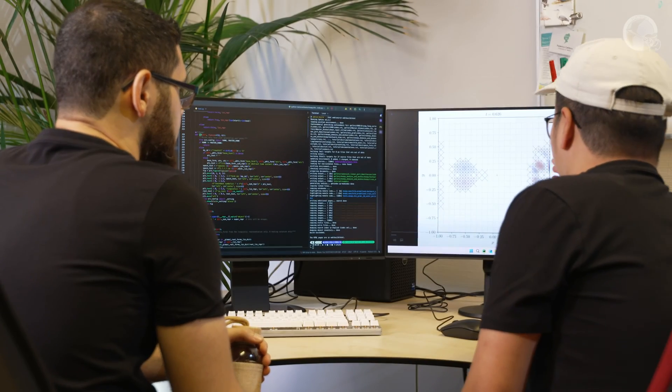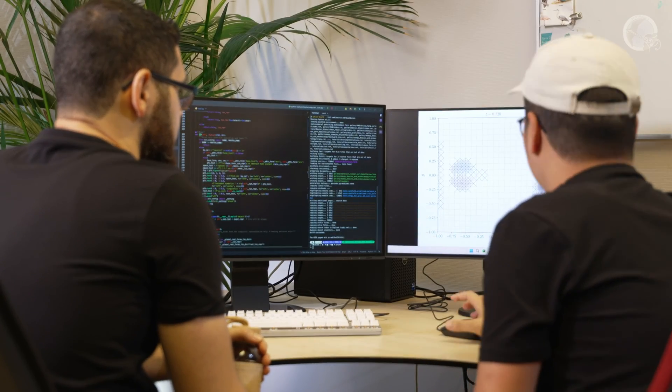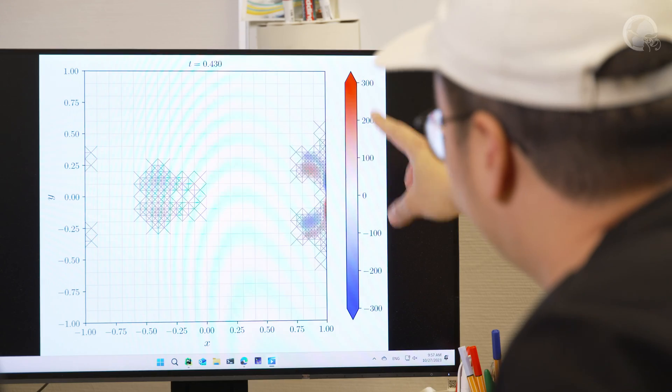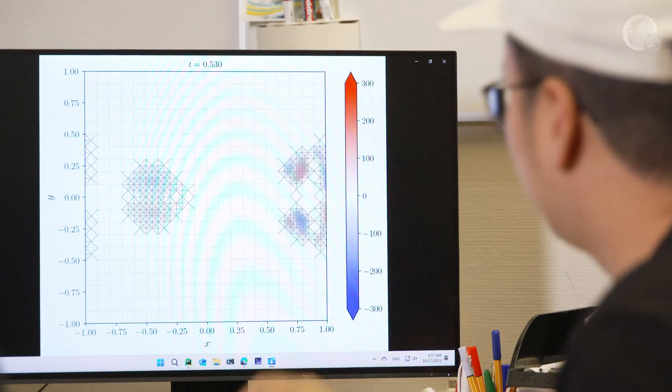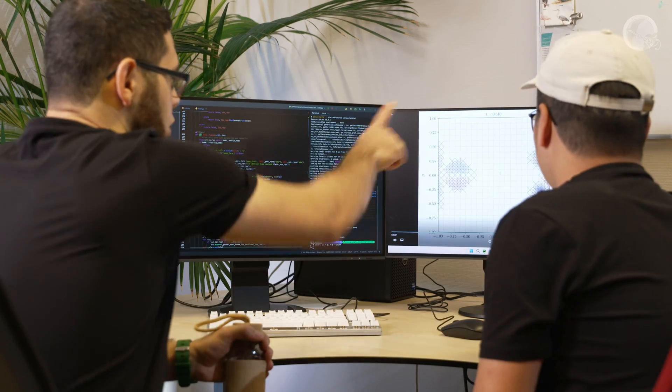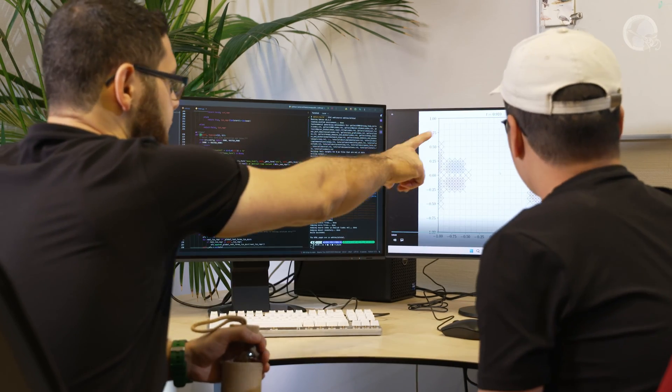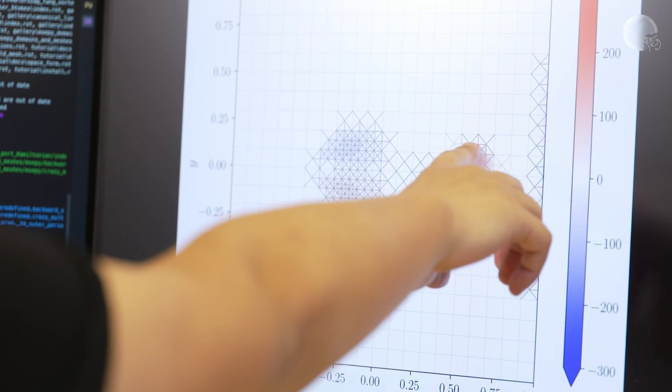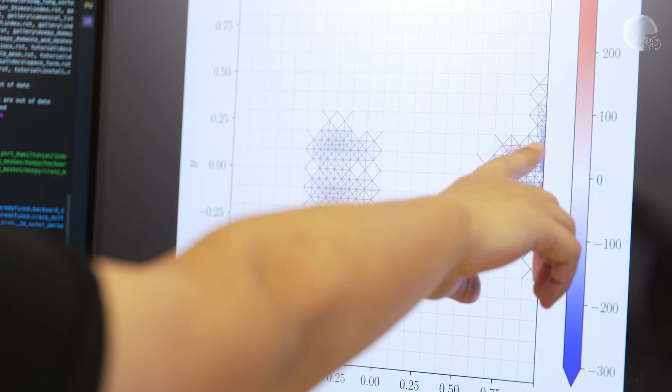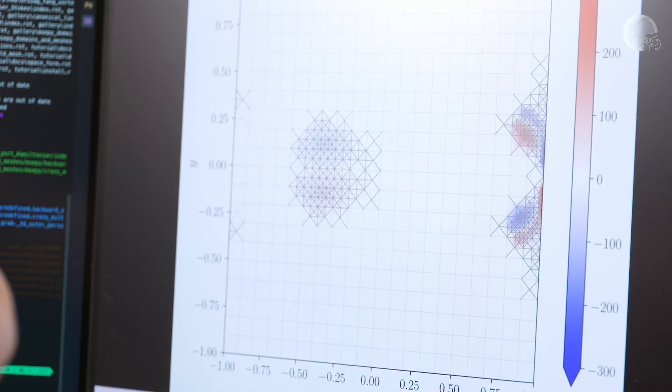Consequently, this leads to the development of structure-preserving computational algorithms that allow us to efficiently and robustly simulate these physical systems to produce predictive computer models of the world around us.